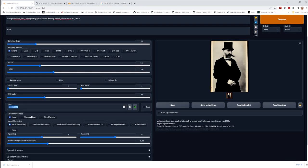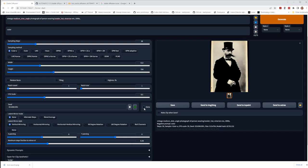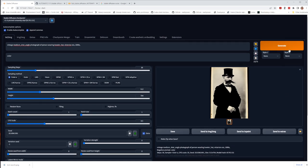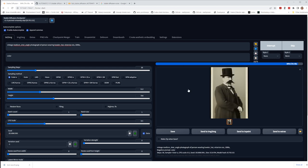For seed: set it to negative one or click the dice icon to generate a random seed. There's also an Extra seed option where you can mix and match between two seeds - almost like taking two images, combining their noise, and generating from that blend. The variation strength controls how much it mixes between the two seeds.